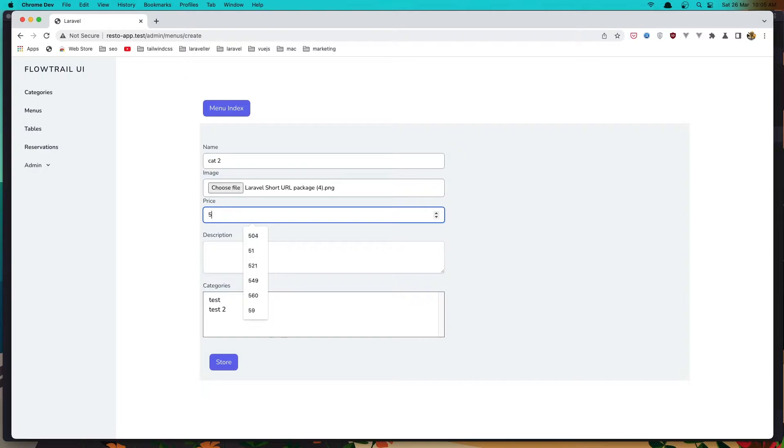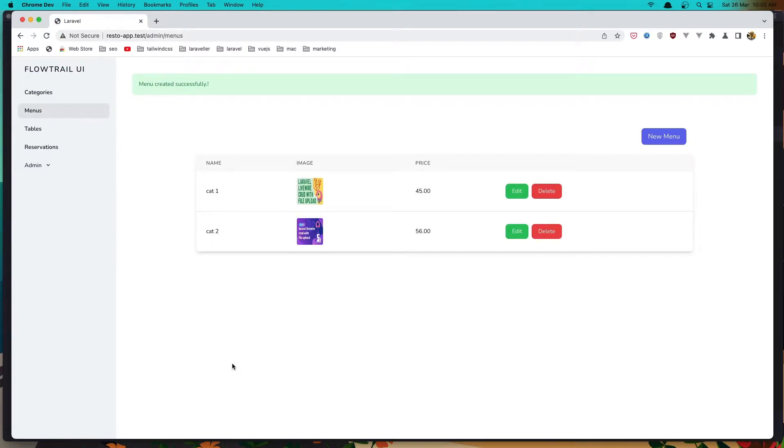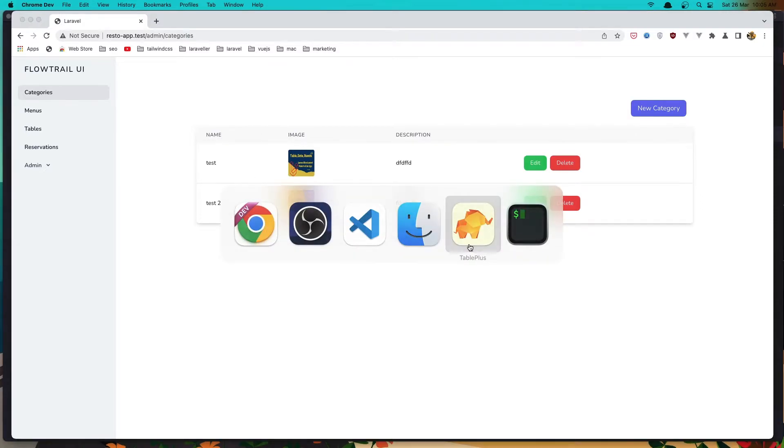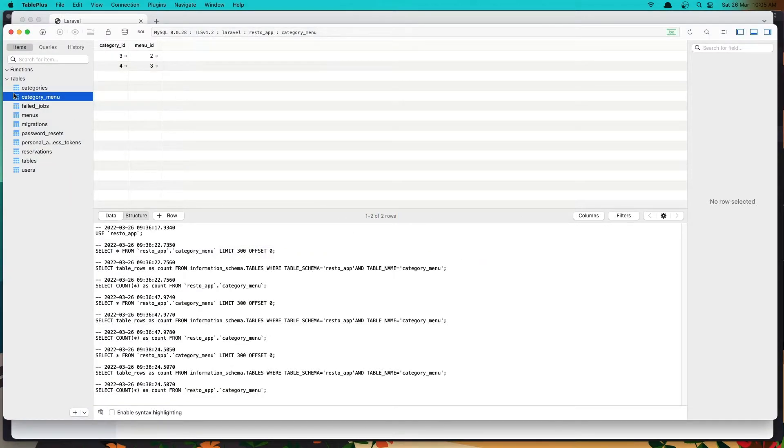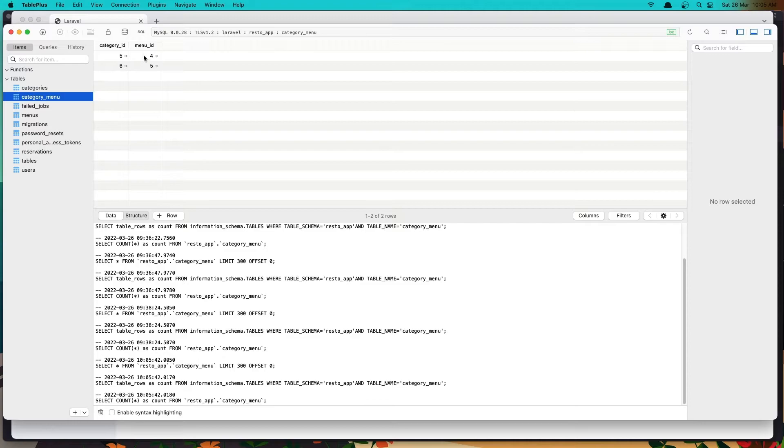Okay, add some description and say test two, click store. Now we have two categories and two menus and also two categories. And if I open the category menu, we have the category with ID five is related to menu with ID five.